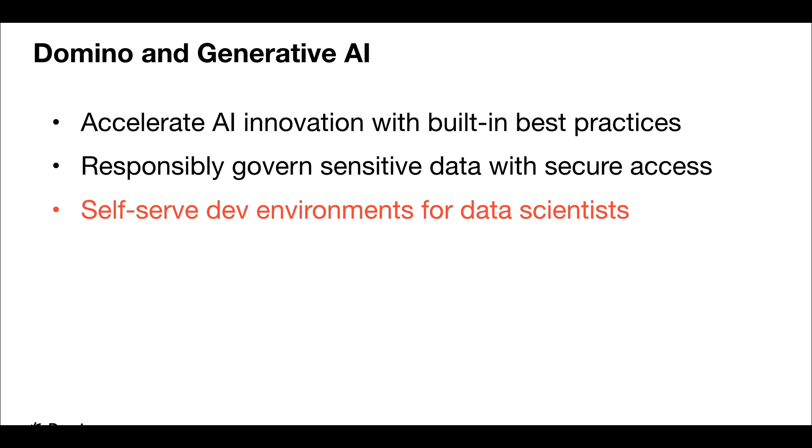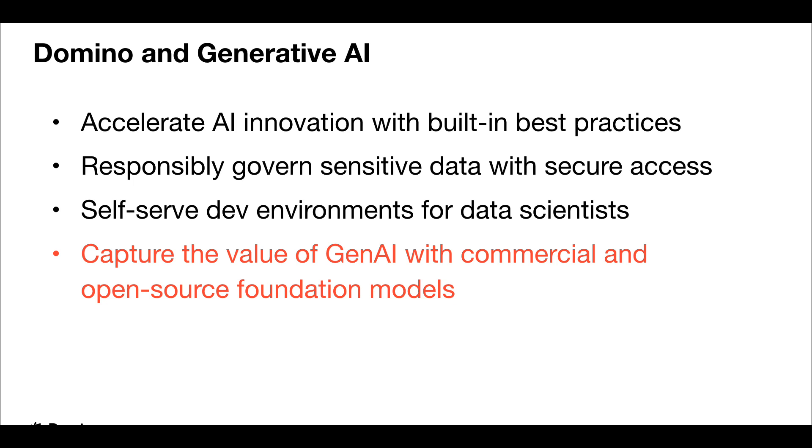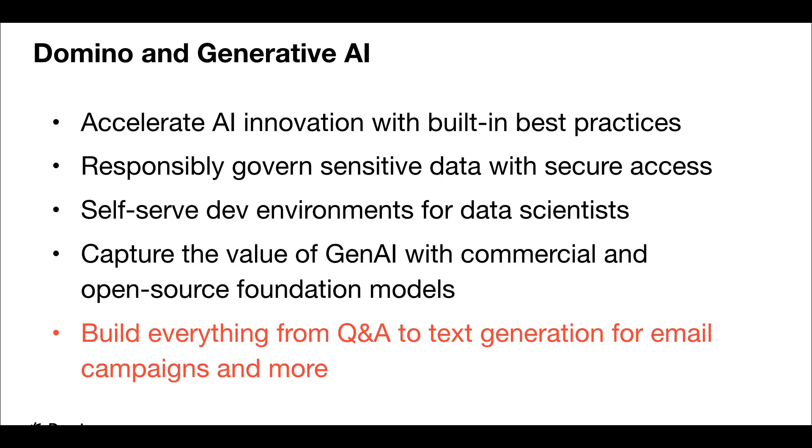Data science teams can work in a native UI to build a wide range of AI and GenAI applications using foundation models from Anthropic, AI21, OpenAI, Cohere, and more. This allows you to capture the value of GenAI with commercial and open source foundation models to build everything from QA to text generation for email campaigns and more.